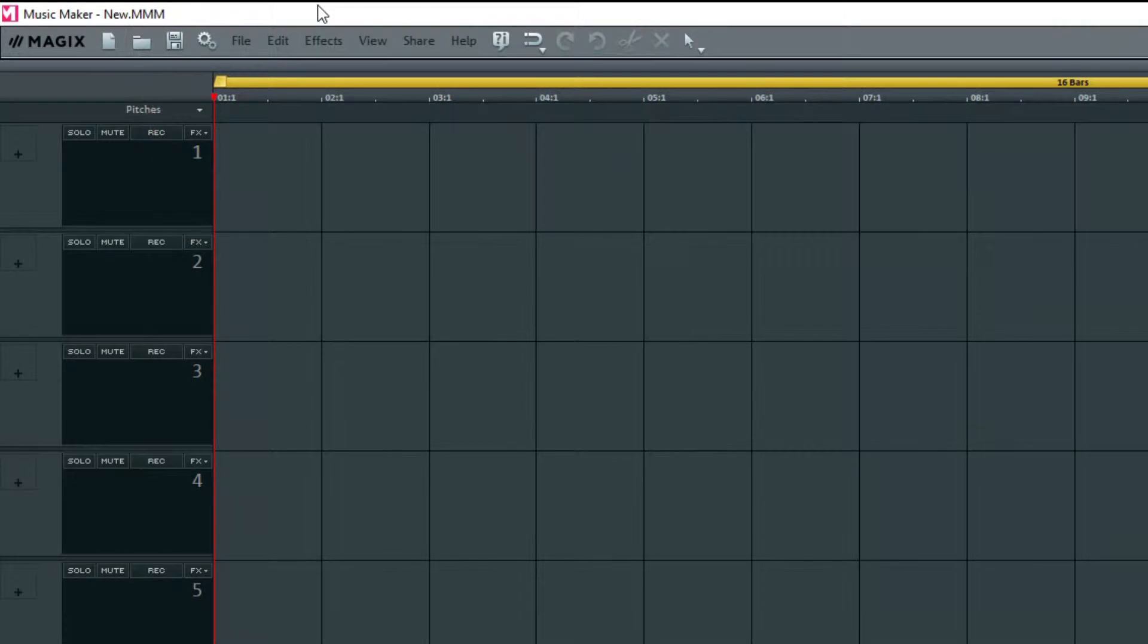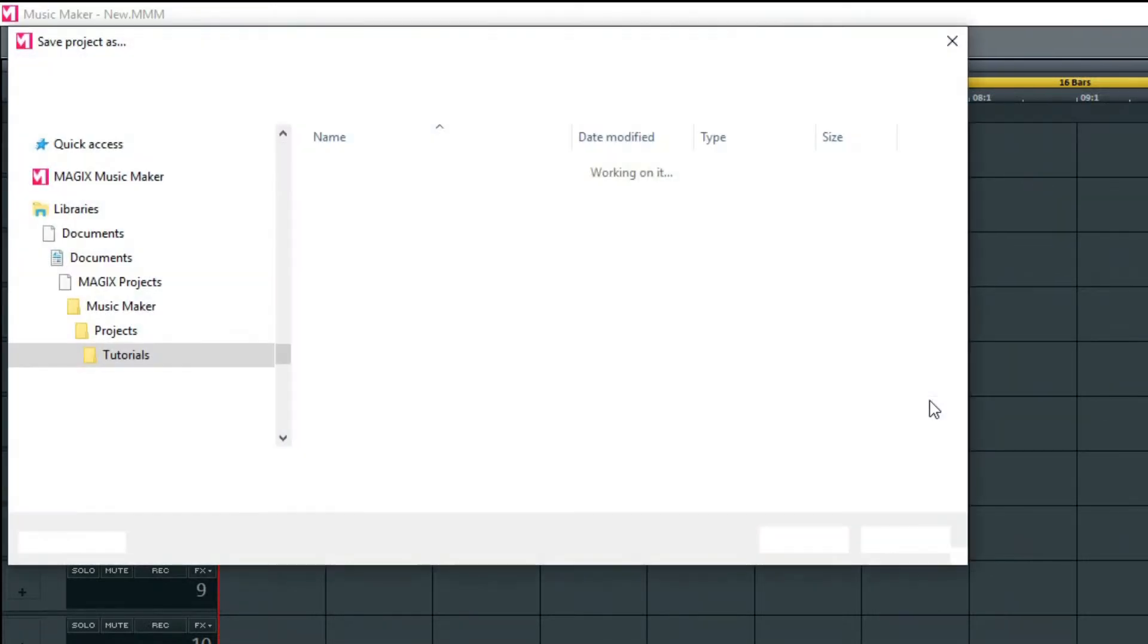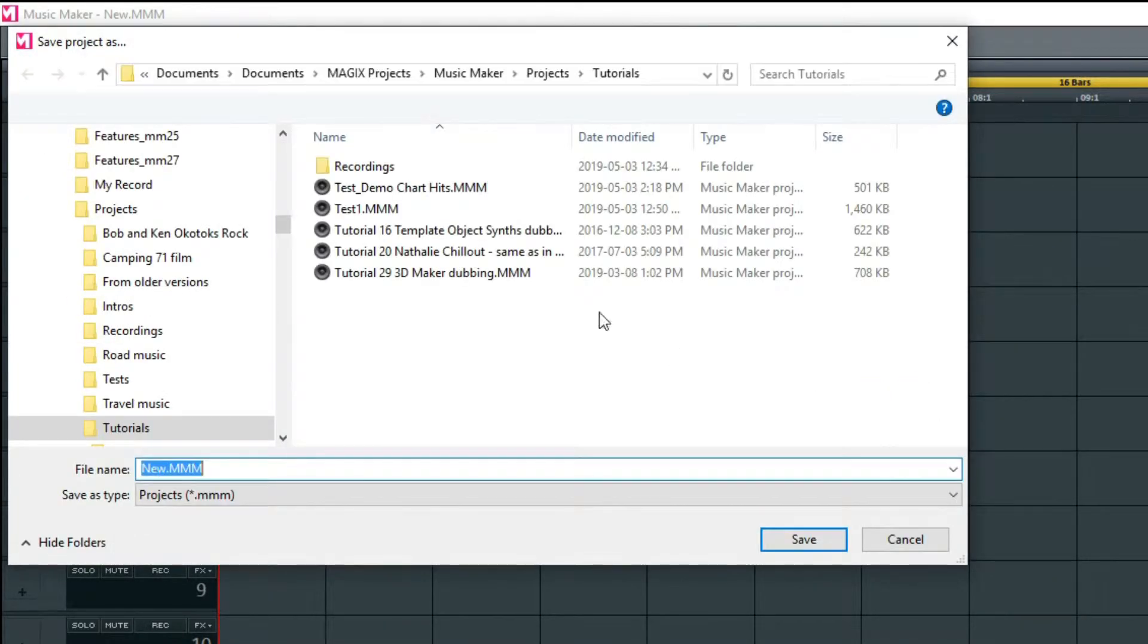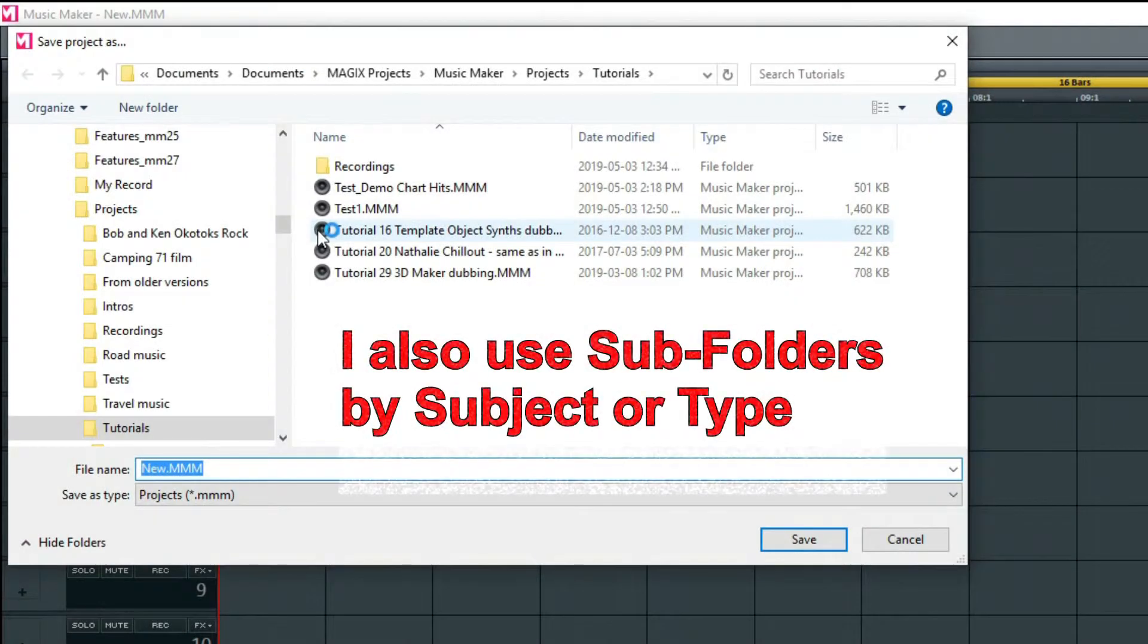Unless you're just playing around and don't intend to save the project, go to File, Save, and Music Maker will open the File Explorer. It should open to the default location as shown in the program settings.